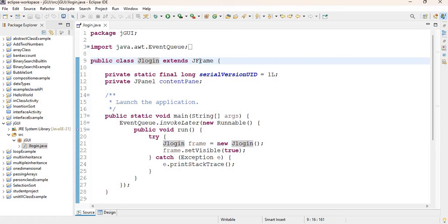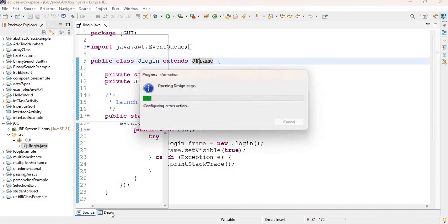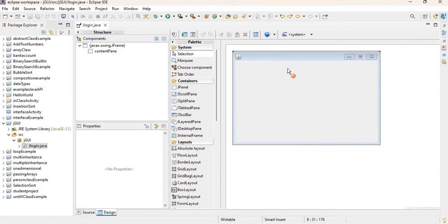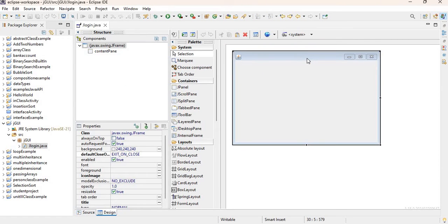At the bottom of your screen you should see 'Source' and 'Design' tabs. If you click on Design it will bring up our JFrame. This is our JFrame — we'll turn this into our login form in a few minutes.